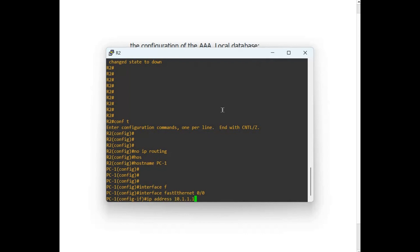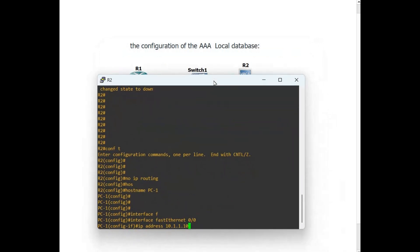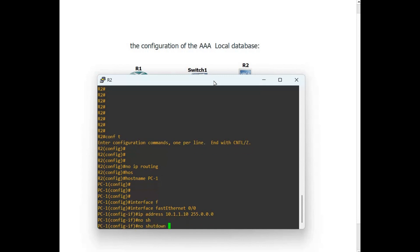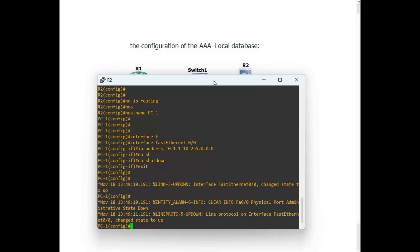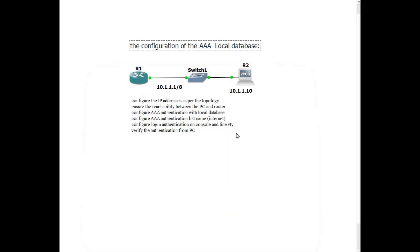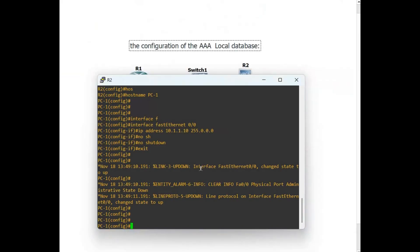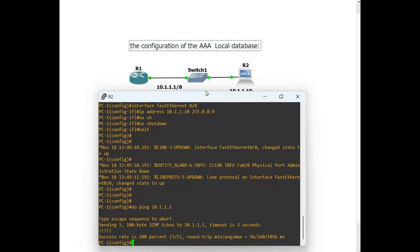The IP address for this PC is 10.1.1.10, with mask 255.0.0.0, and of course no shutdown — let the interface come up. Now let's try to ping from this PC to the router, just to check connectivity. Do ping 10.1.1.1 — and it pings successfully.